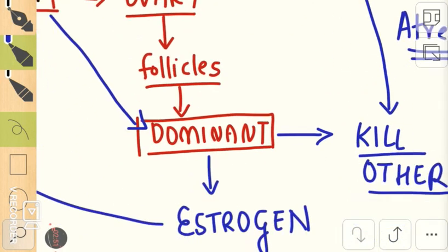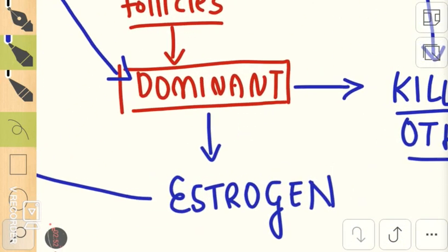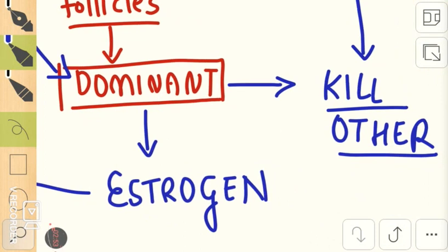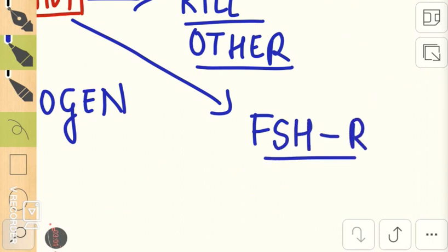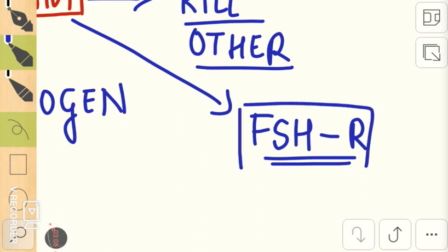The dominant follicle saves itself by producing more FSH receptors on its surface. Because of that, whatever little amount of FSH is present acts on the dominant follicle, helps it grow, and produces more estrogen.